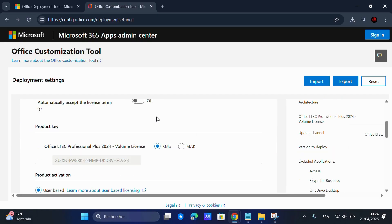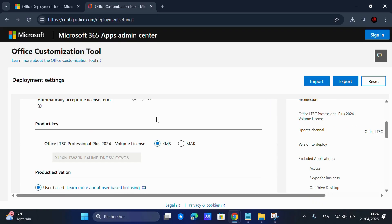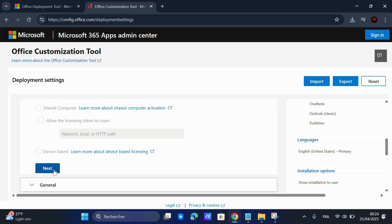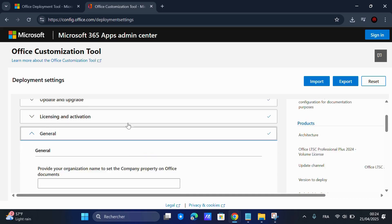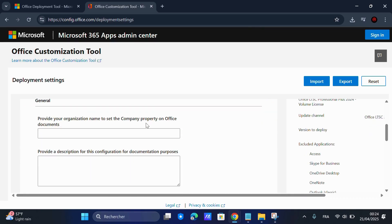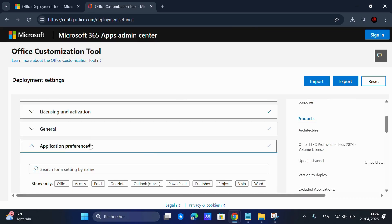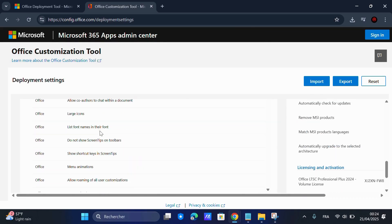On the Licensing screen, make sure to choose KMS for activation. Click Next, then Next again, scroll down and hit Finish.